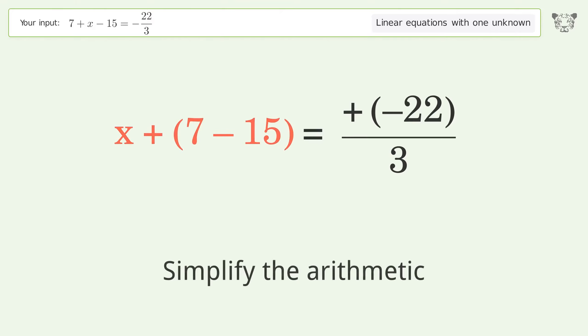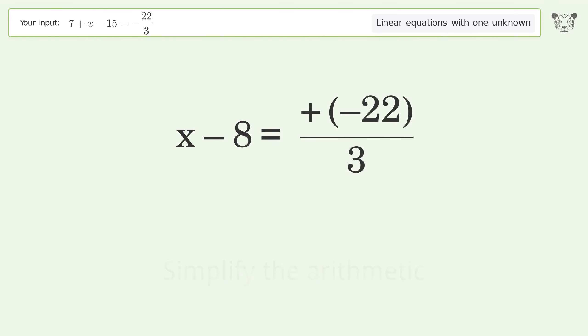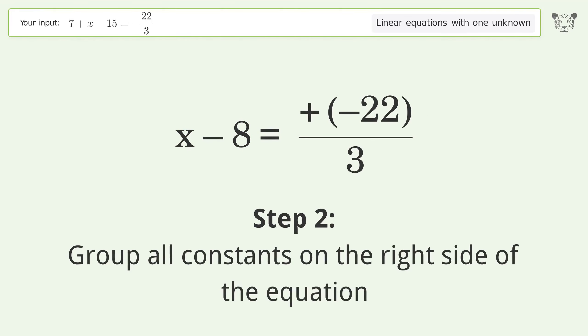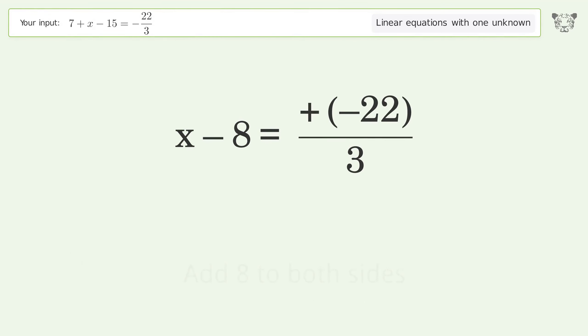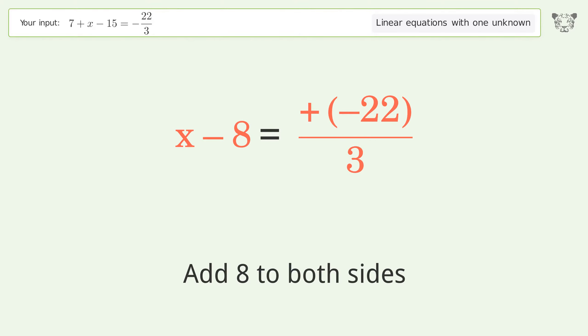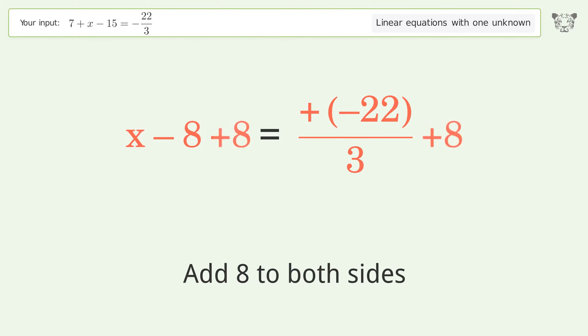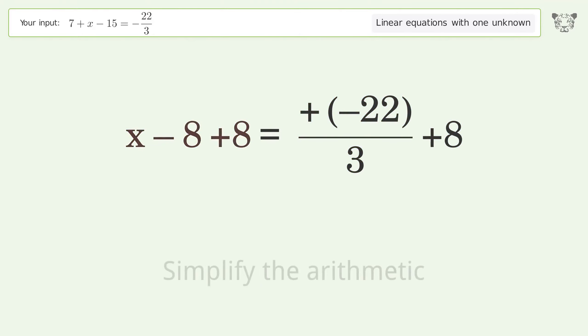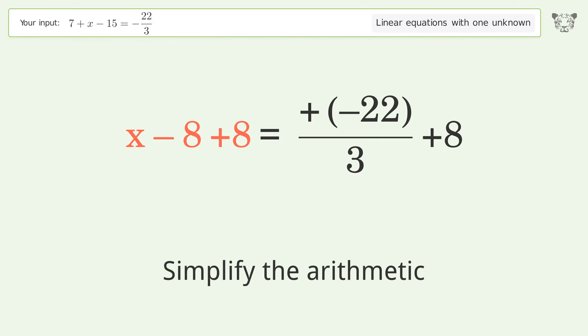Simplify the arithmetic. Group all constants on the right side of the equation. Add 8 to both sides. Simplify the arithmetic.